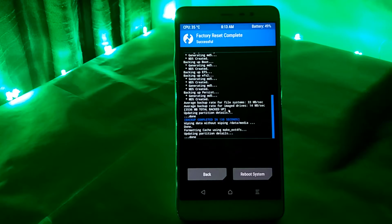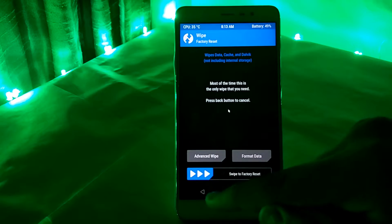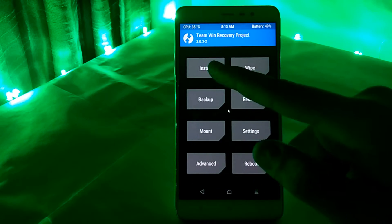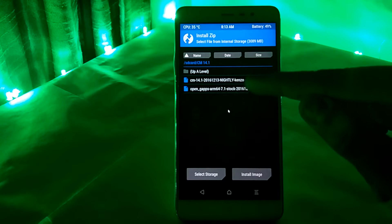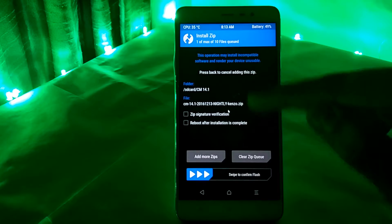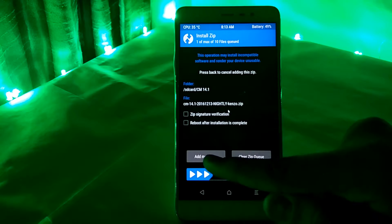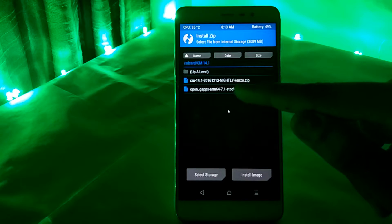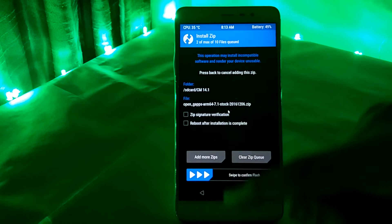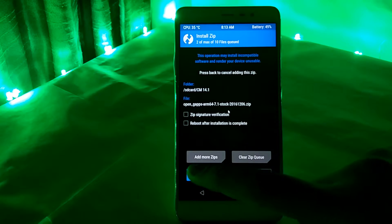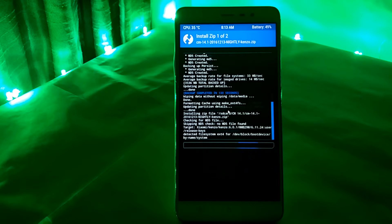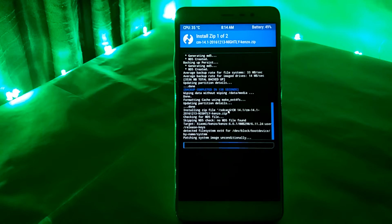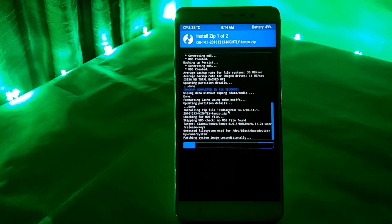After the wipe is completed, press back and go to the install button and go to the destination where your downloaded files have been saved. Click on CyanogenMod 14.1, then click add more zips and then add the Open Gapps, and then swipe the arrow buttons to flash. Flashing the ROM and the Gapps would take some time so please be patient.